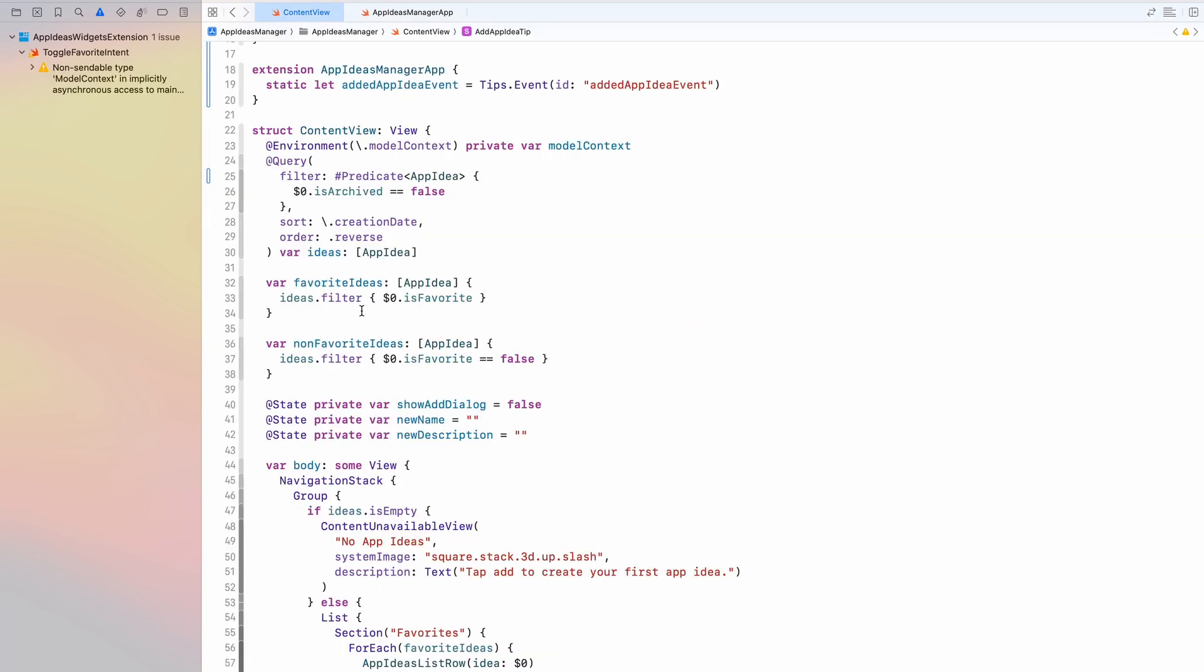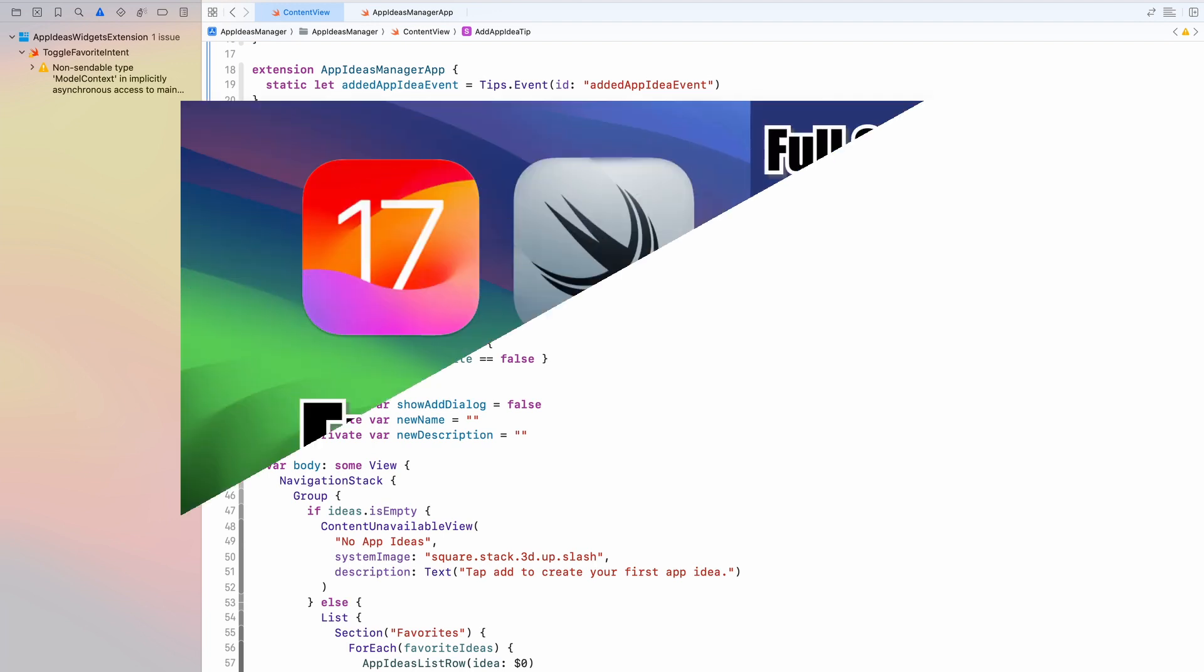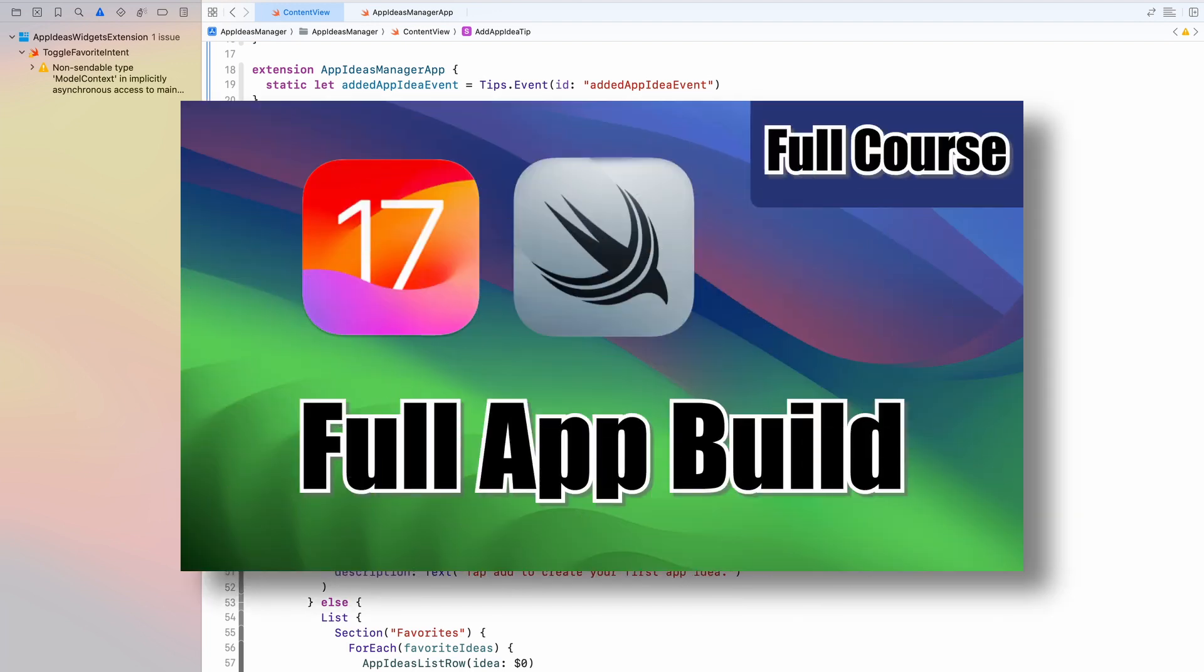If you're interested about what this app ideas manager app is, then I recommend you to watch my Swift data course, which is an almost one hour long free course going in detail on the new Swift data framework and how you can use it to build your own apps for iOS 17.